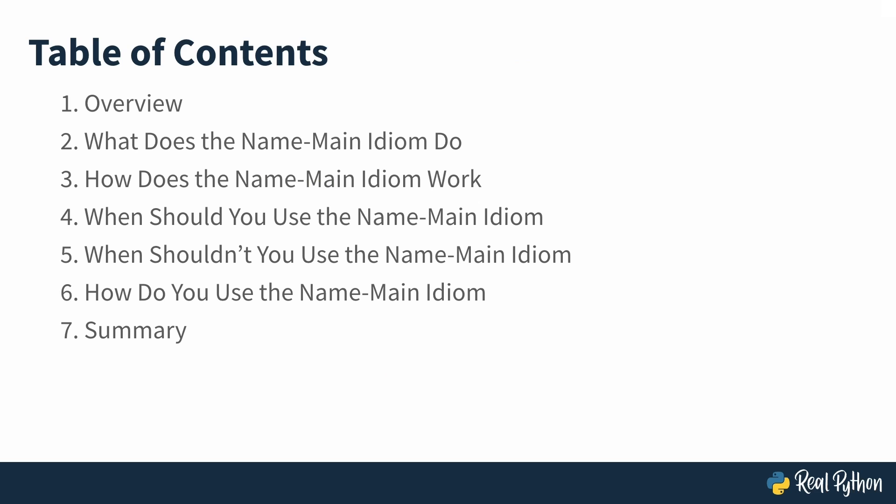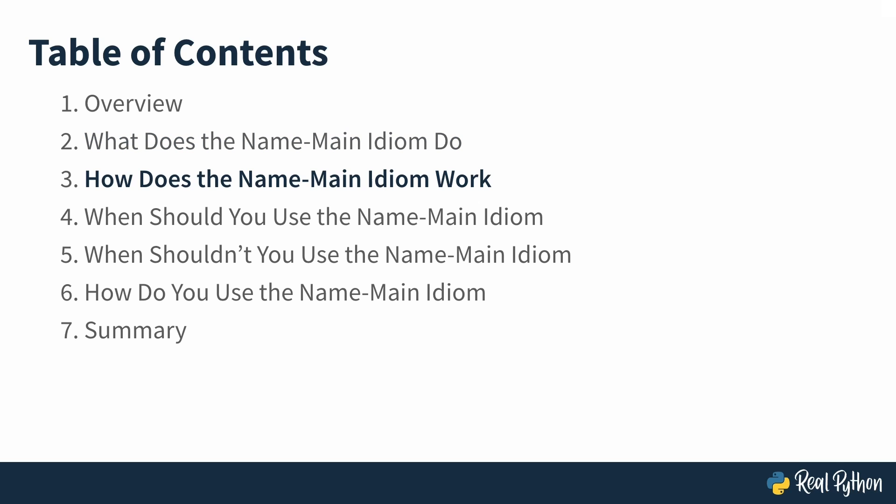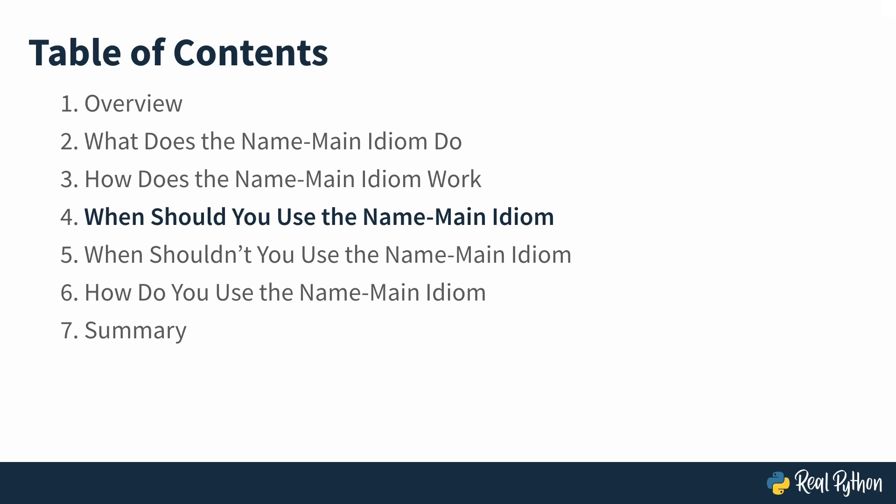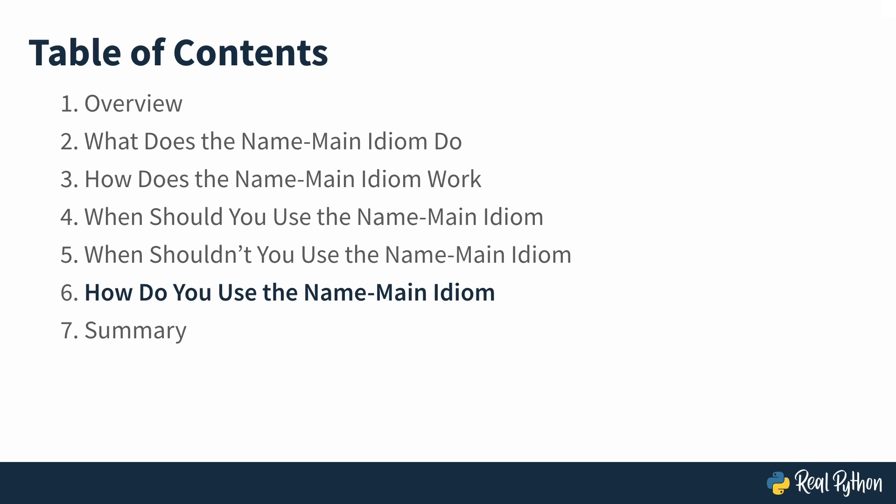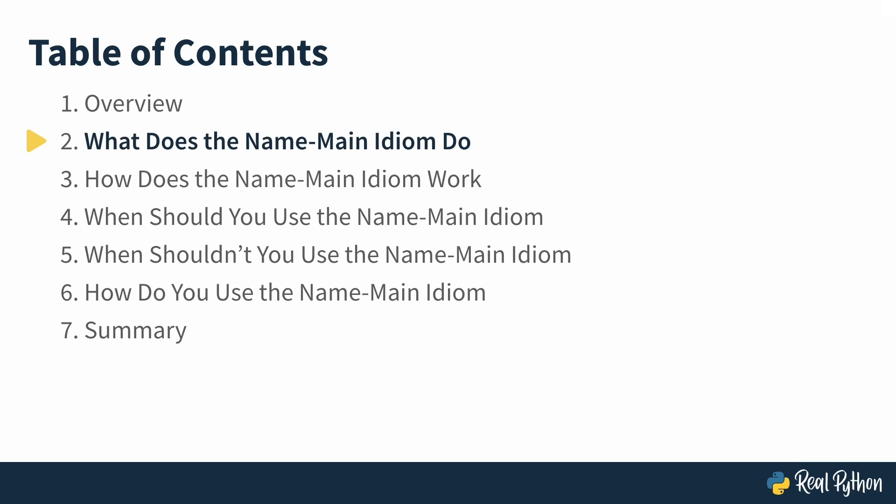Here's an overview of what you'll learn throughout the course. In the next lesson, you'll learn exactly what the name main idiom does. Next, you'll understand how it works. Then, you'll see when you should use it and when you should probably use something else. And then, if you're going to use it, you'll get tips on how to use it well. Finally, we'll review what you learned throughout the course, and you'll get some additional resources to continue learning about related topics. So, let's get started looking at what the name main idiom does.